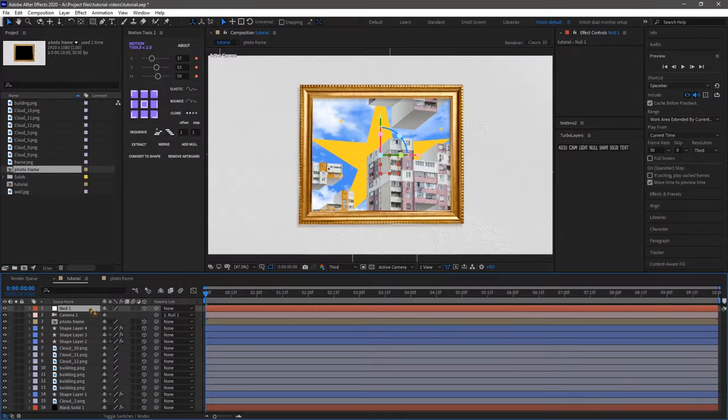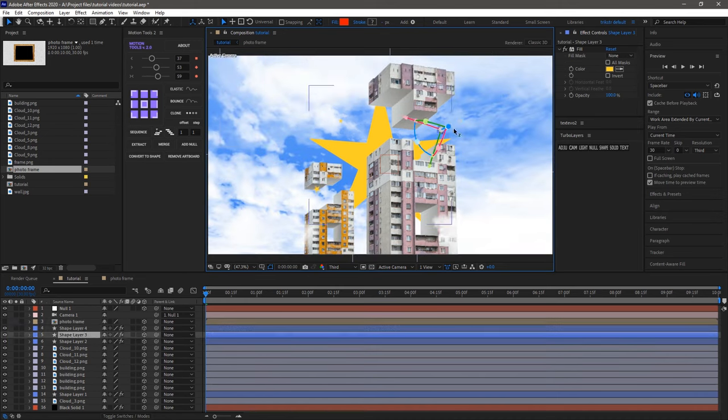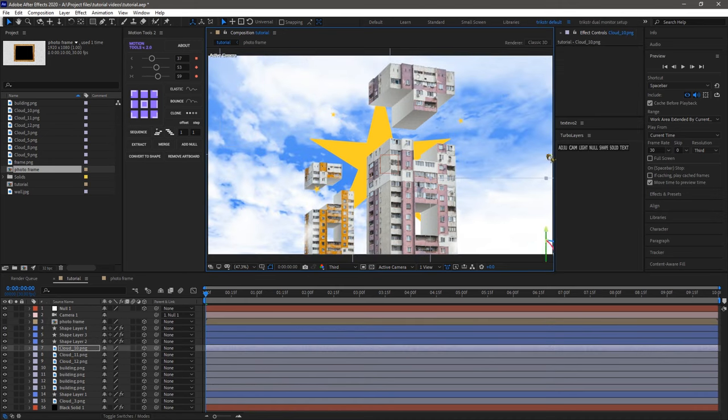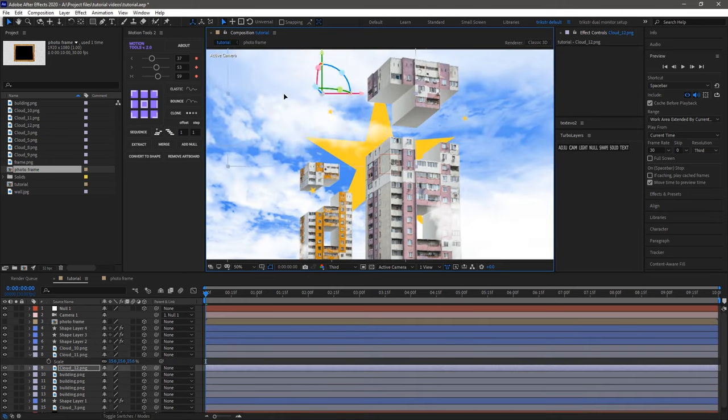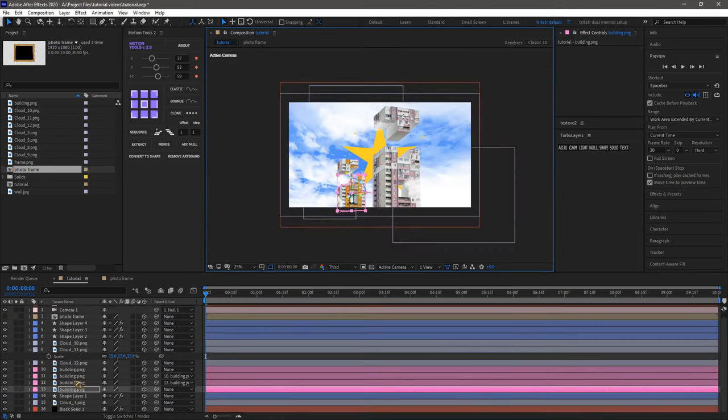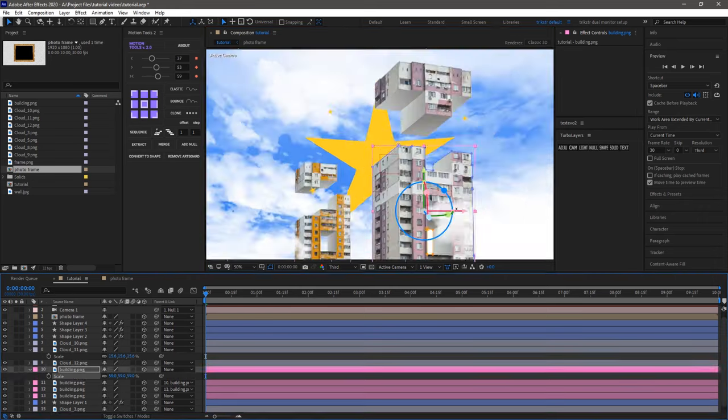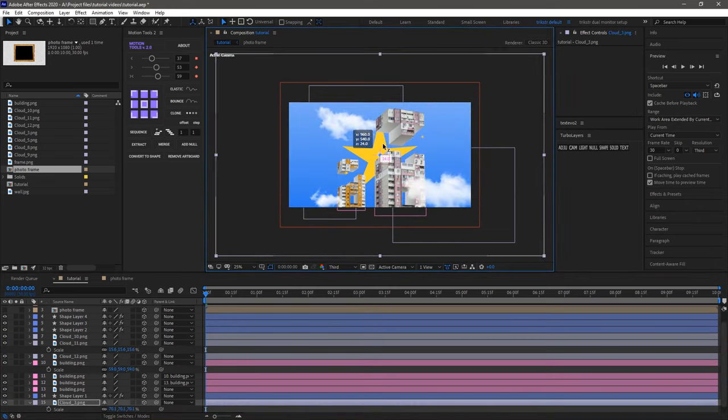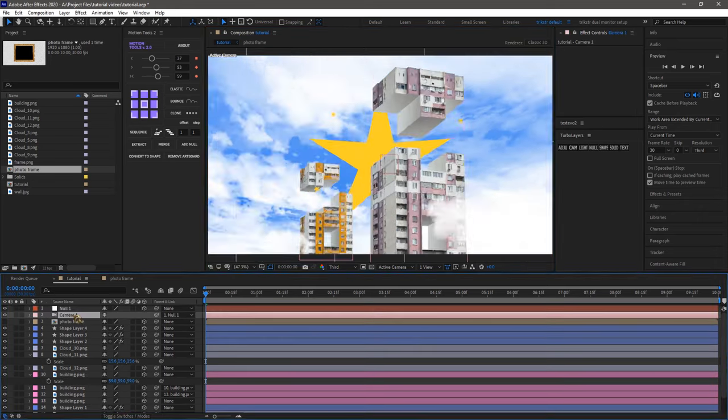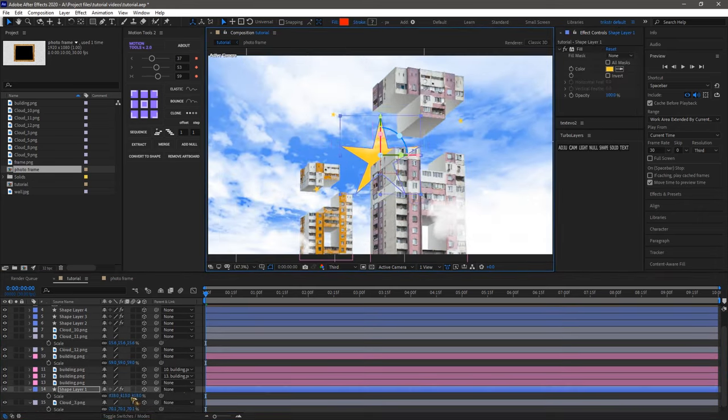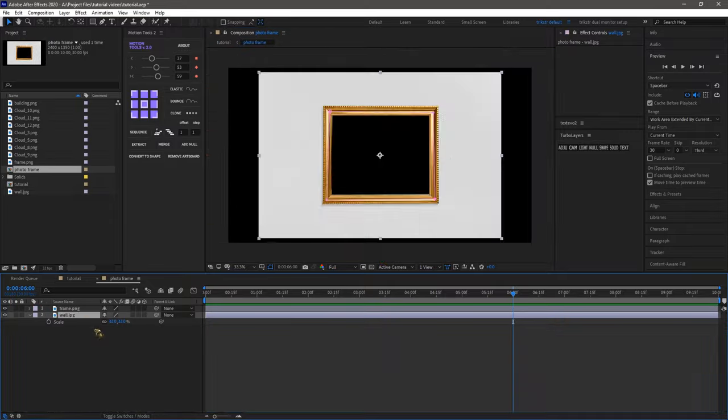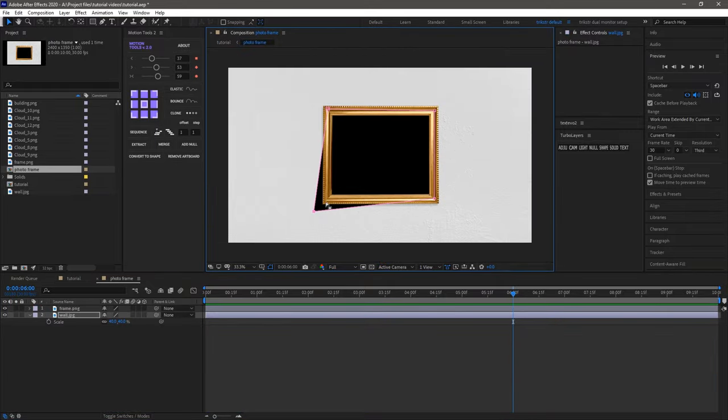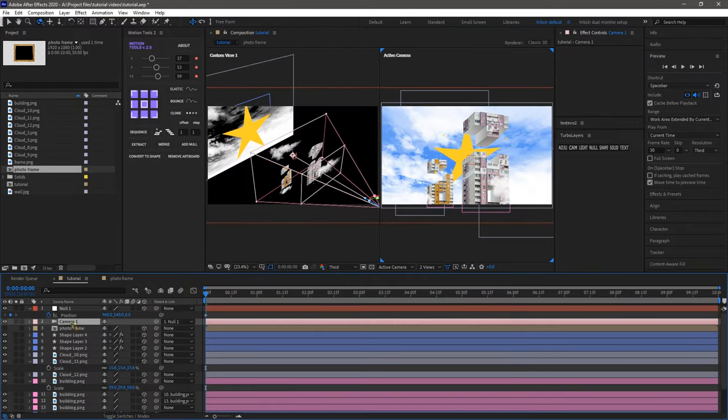Alright, let's position everything in 3D space, adjusting until it feels just right. We'll move the buildings forward while keeping the clouds in the background. Next, we'll align the photo frame with the composition and resize it if needed.